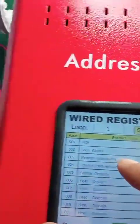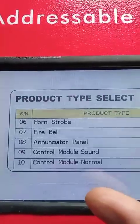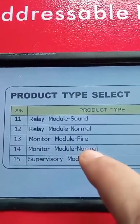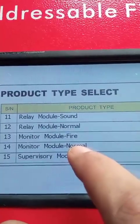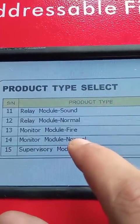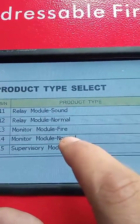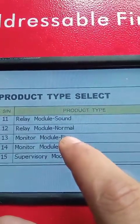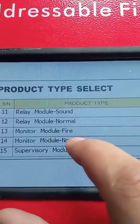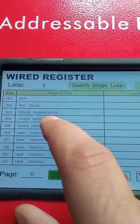For the monitor module I have two options: monitor module fire and monitor module normal. If I choose monitor module normal, then when there is a fire and I press the MCP, it will only activate the buzzer in the panel and not activate the output devices, because it is used only for supervisory. If I choose fire, it will activate the output devices. For now I choose normal to demonstrate.